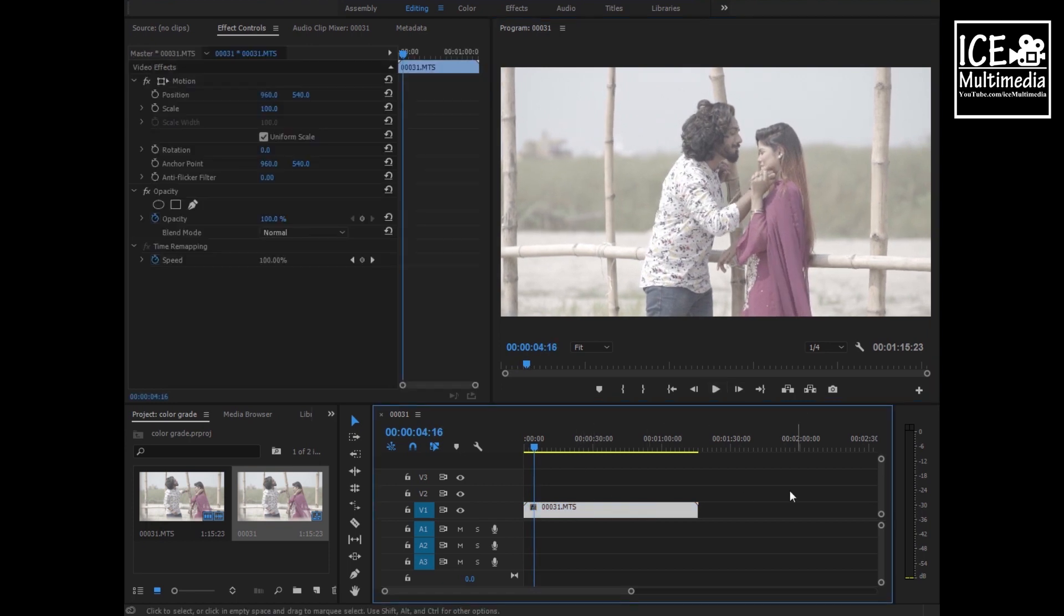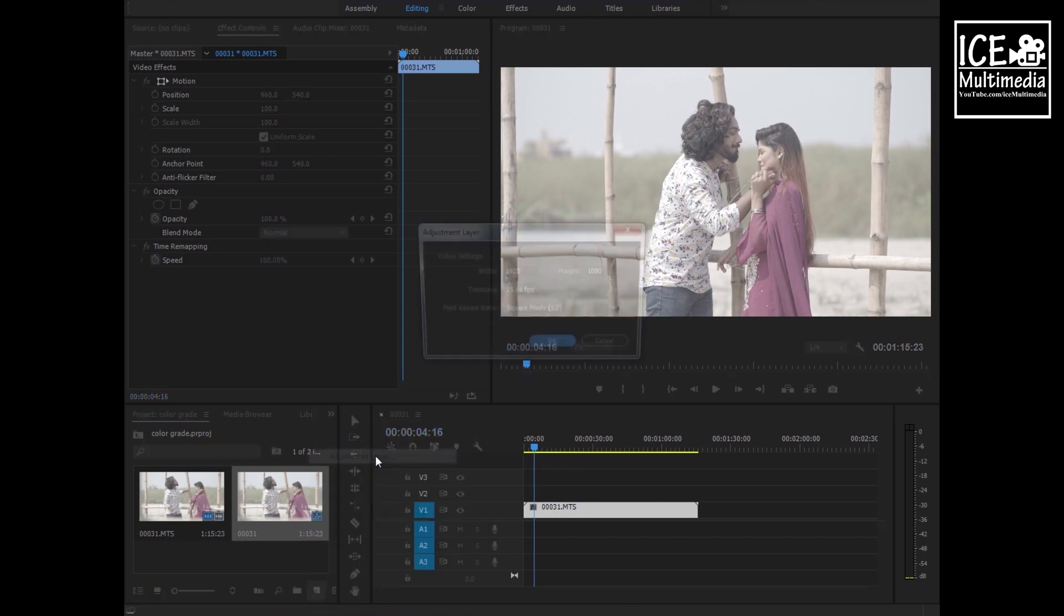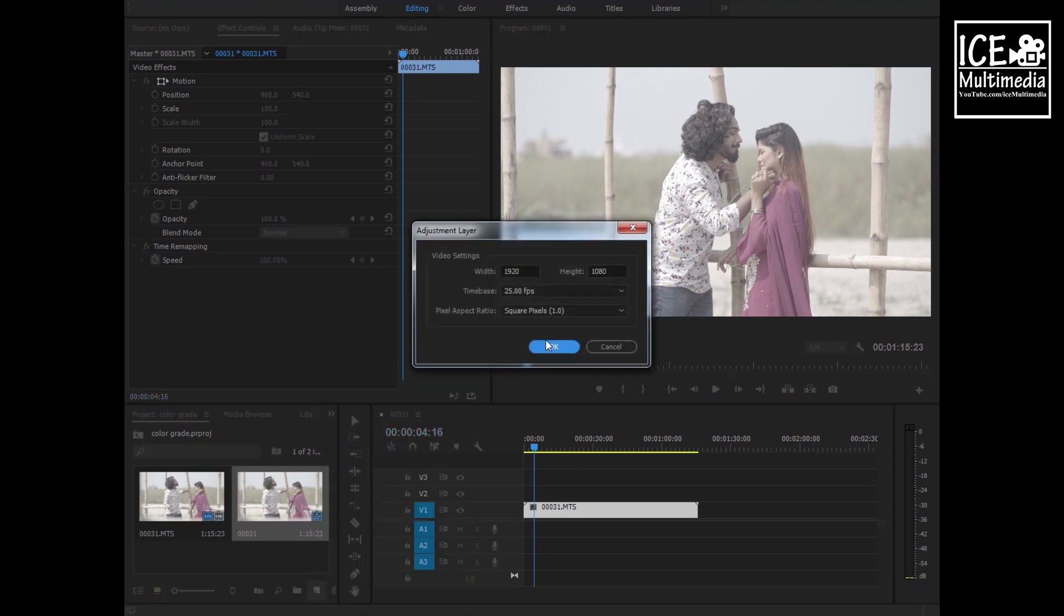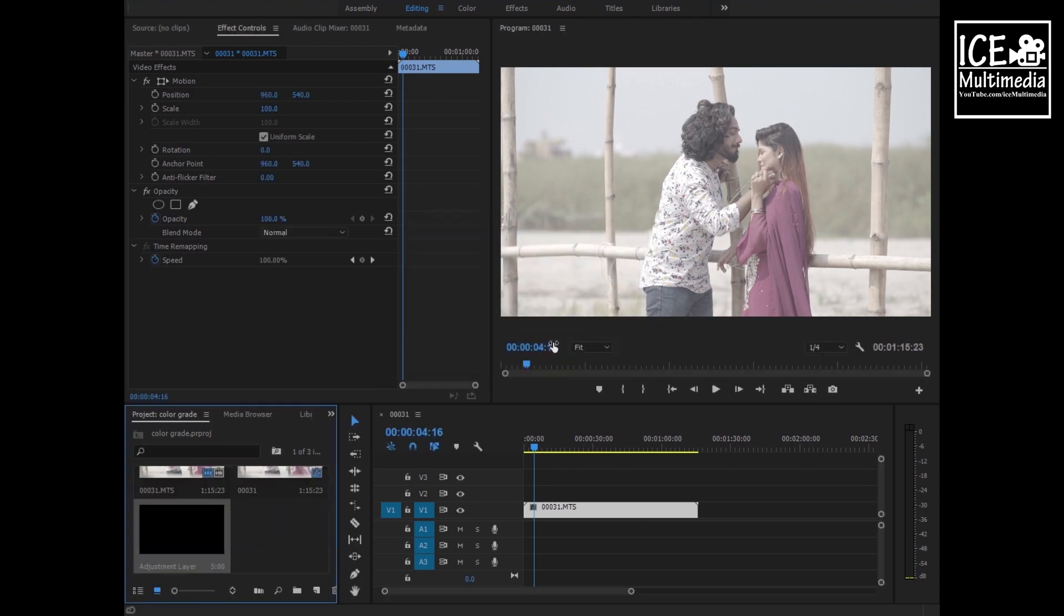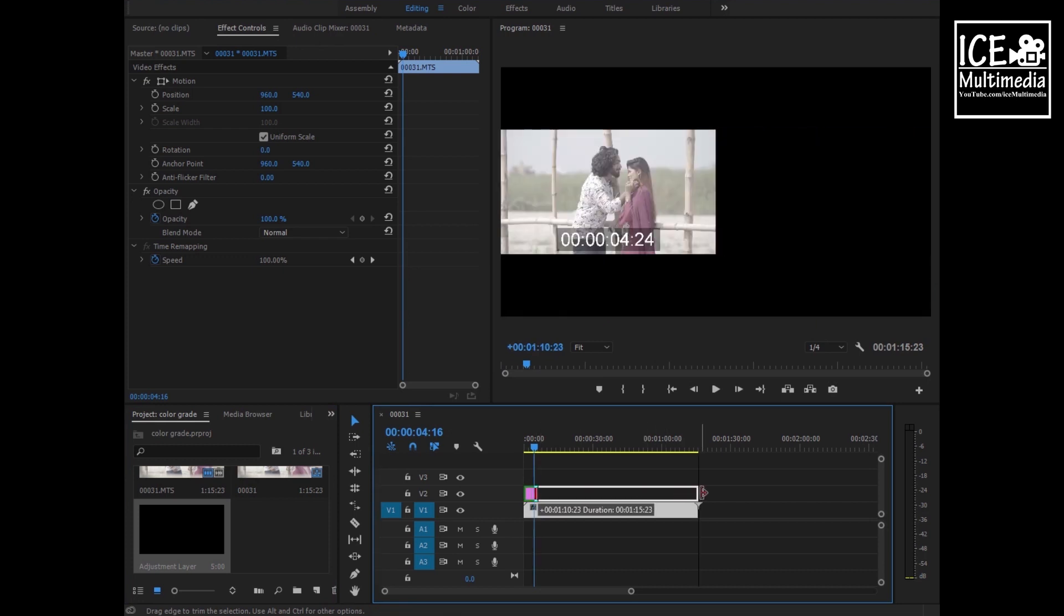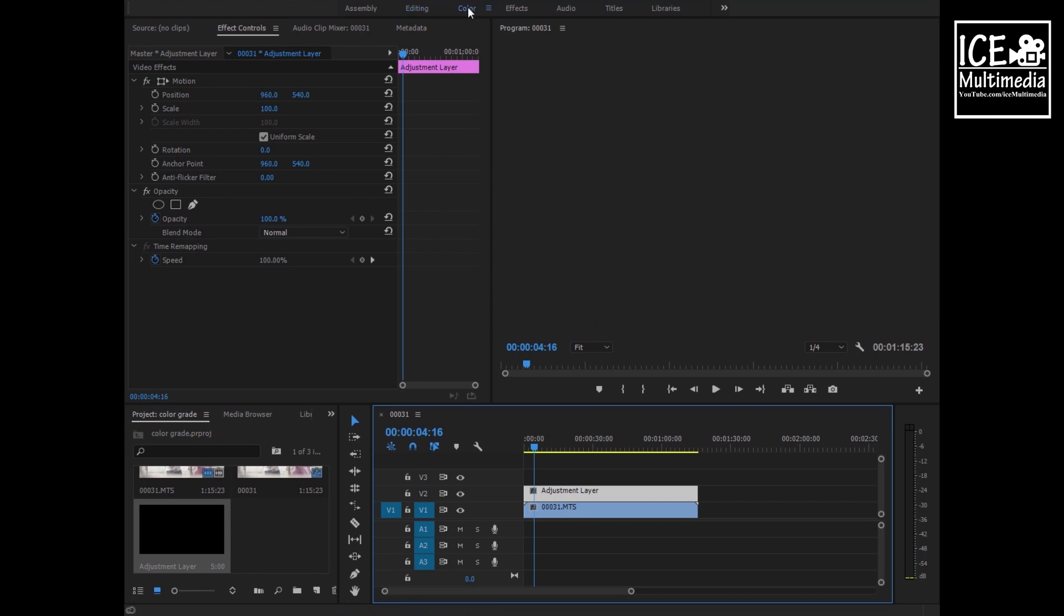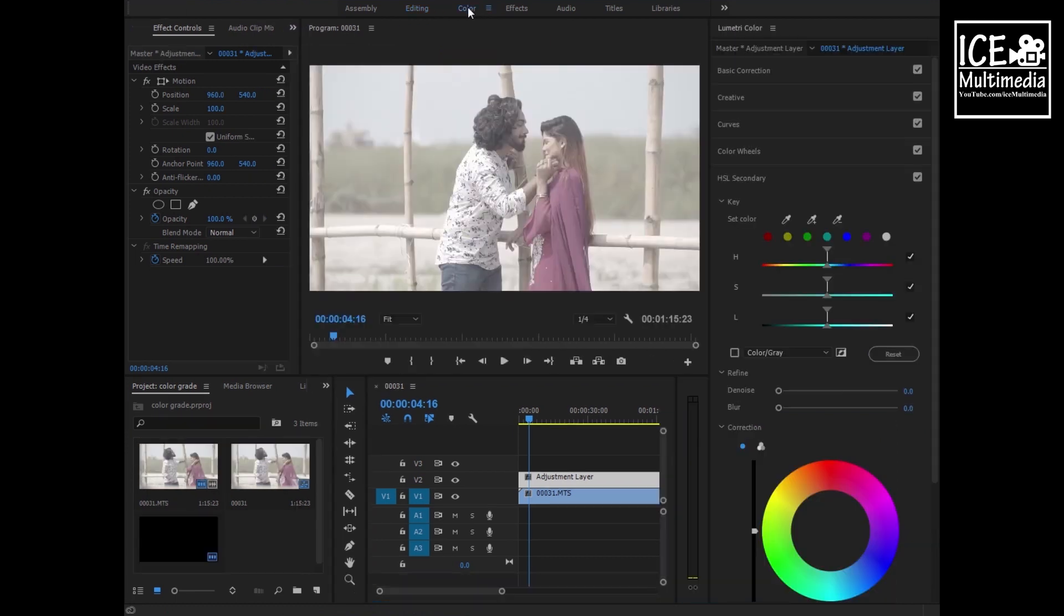Now select your footage and go to adjustment layer. We need an adjustment layer because we can apply all of those effects to all of the clips with a single click. Drag your adjustment layer above your footage. Now select the adjustment layer and go to the color panel.